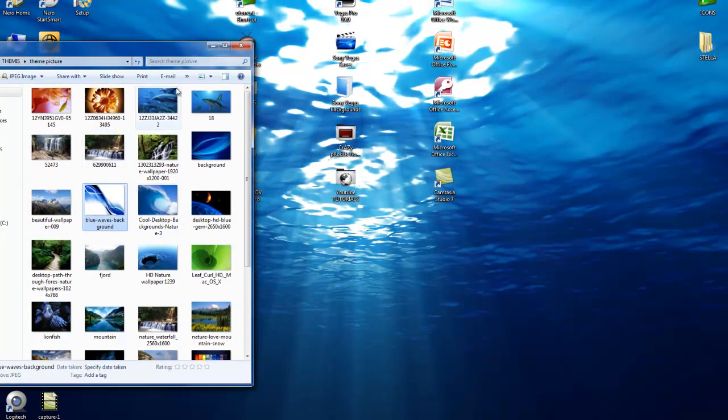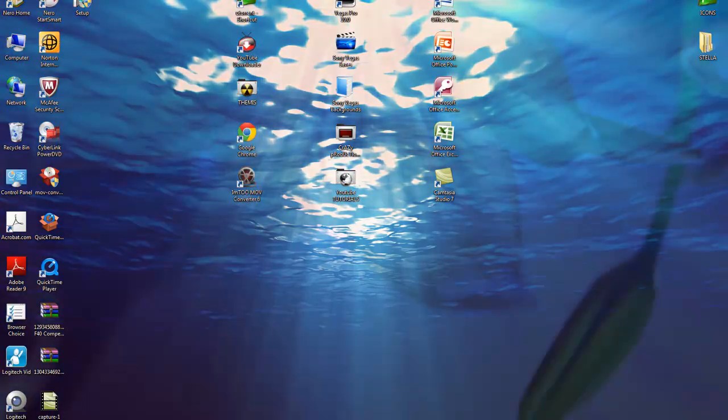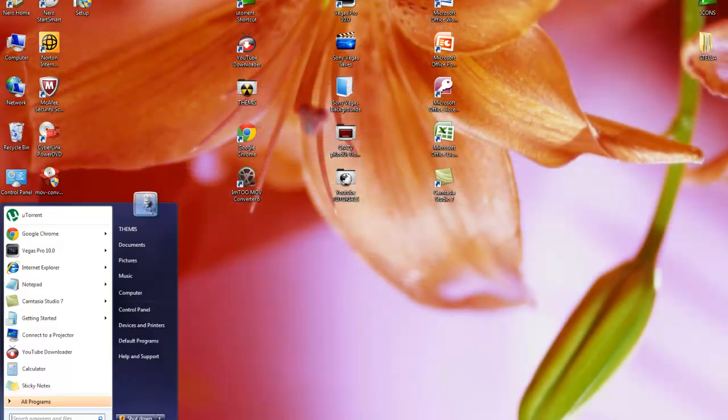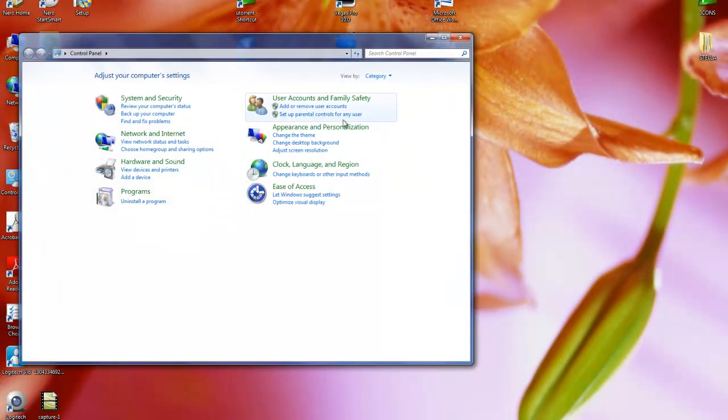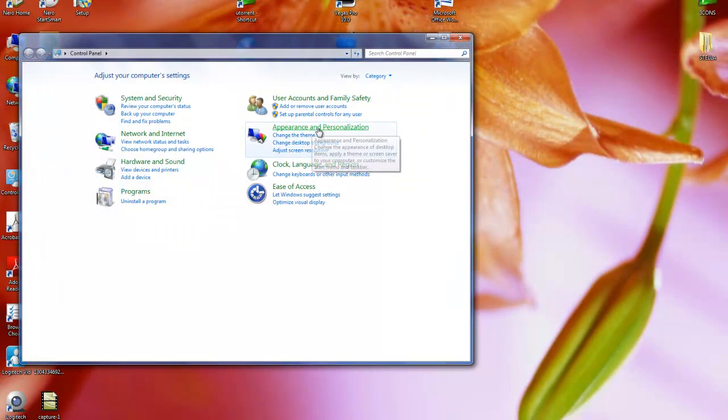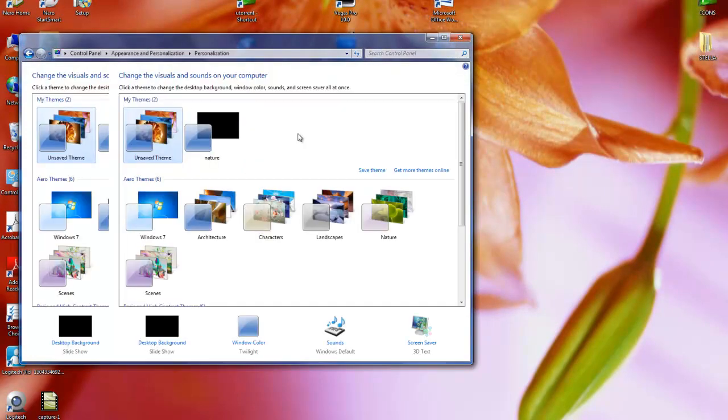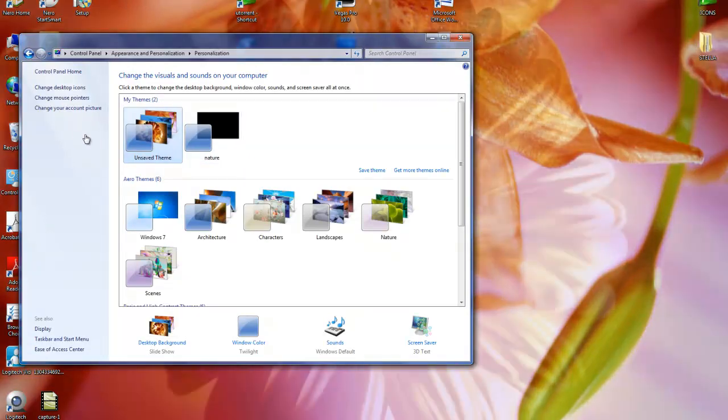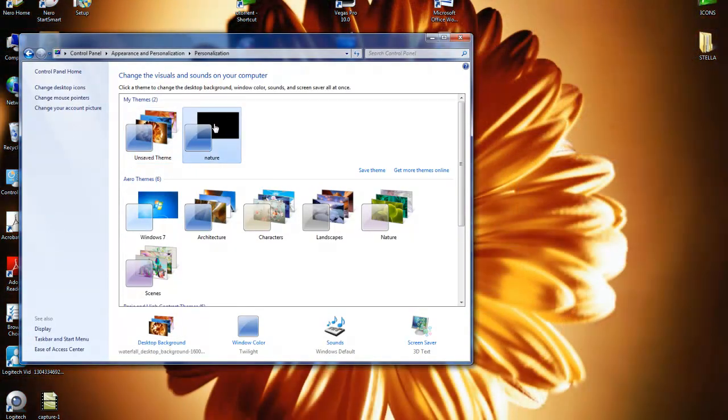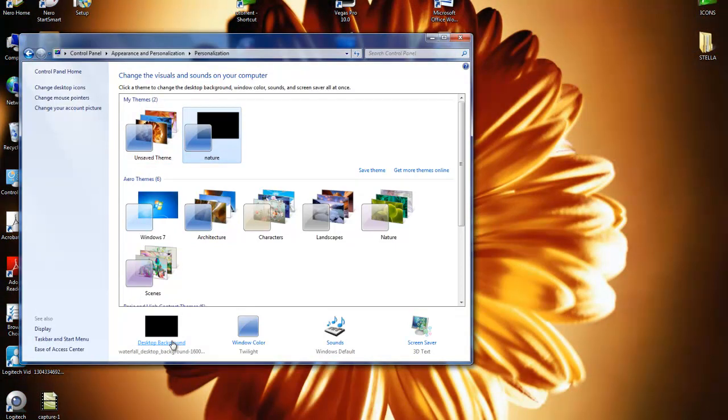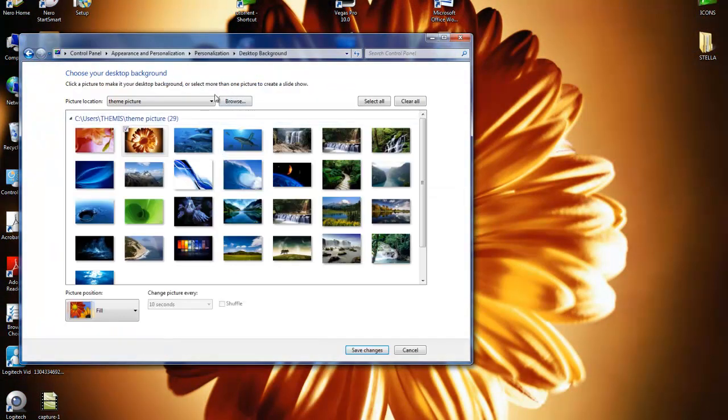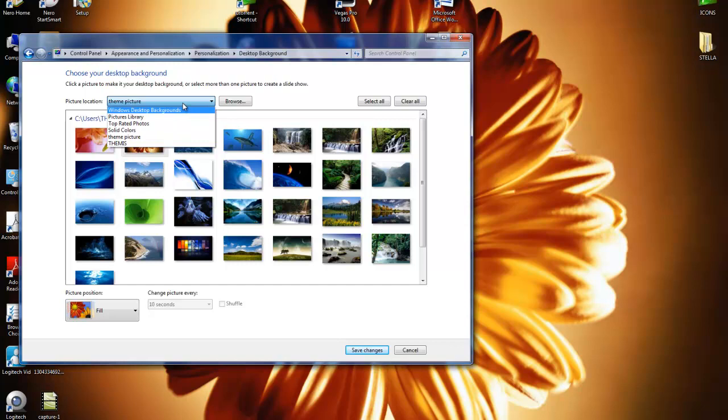Close this and go to Start, Control Panel, and Appearance and Personalization. Here it is. Change the theme. Press this one, create one theme whatever you like, and go to Desktop Background. Select your folder, find your folder from here.